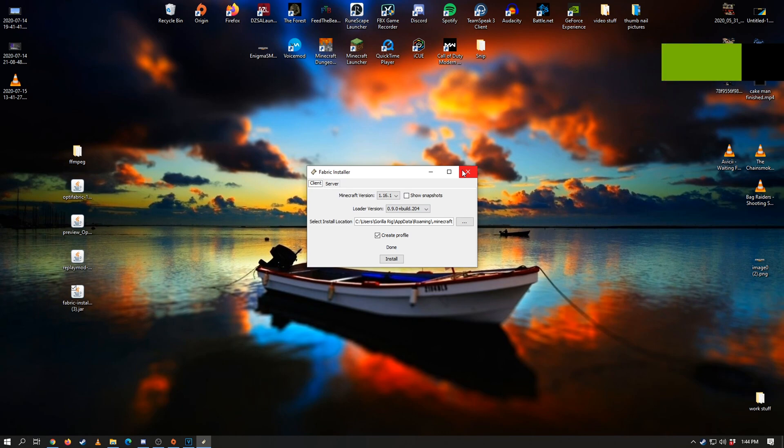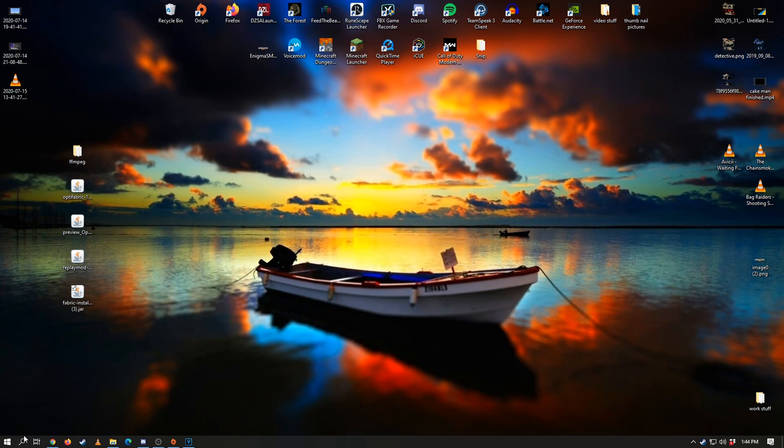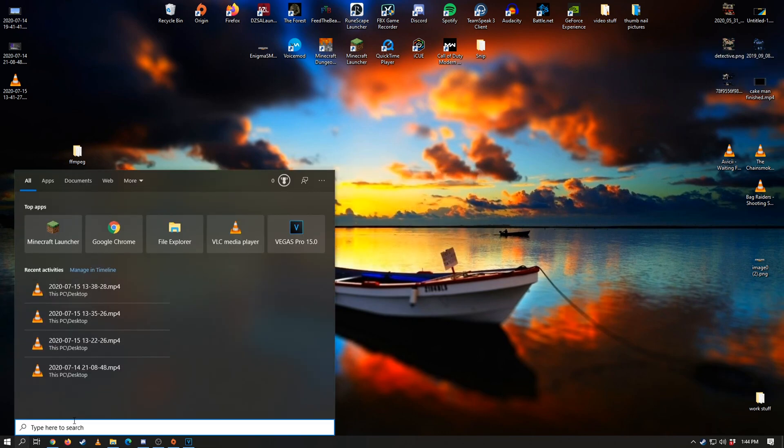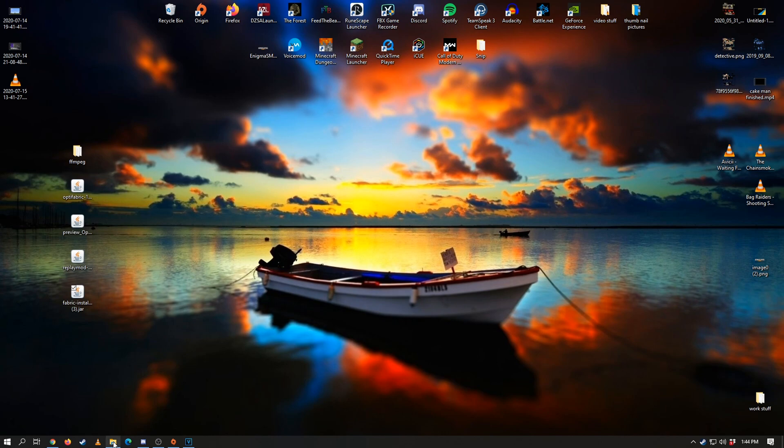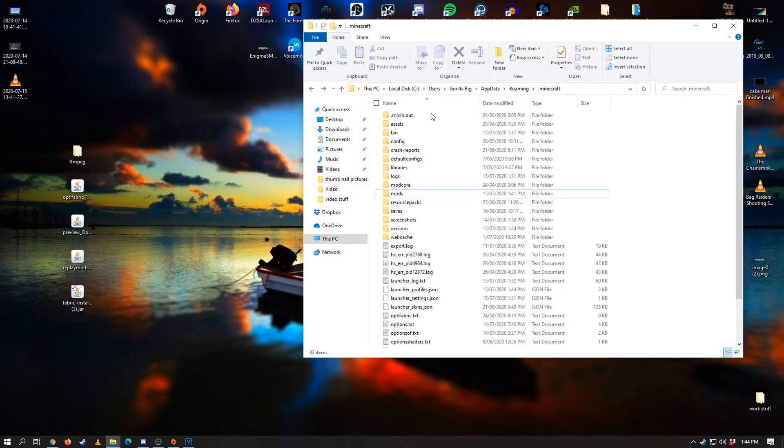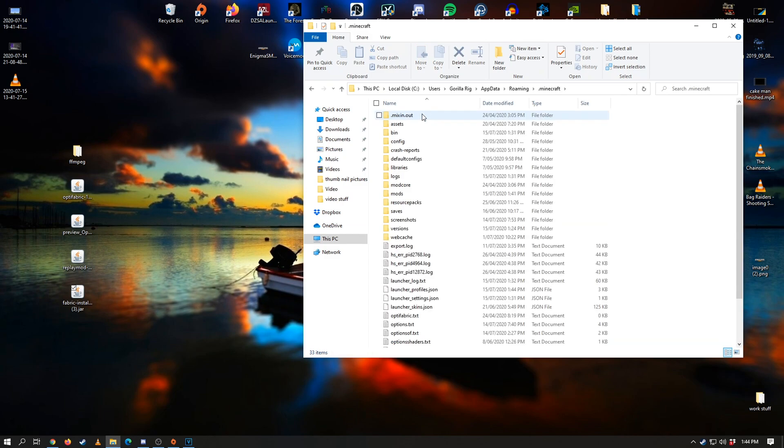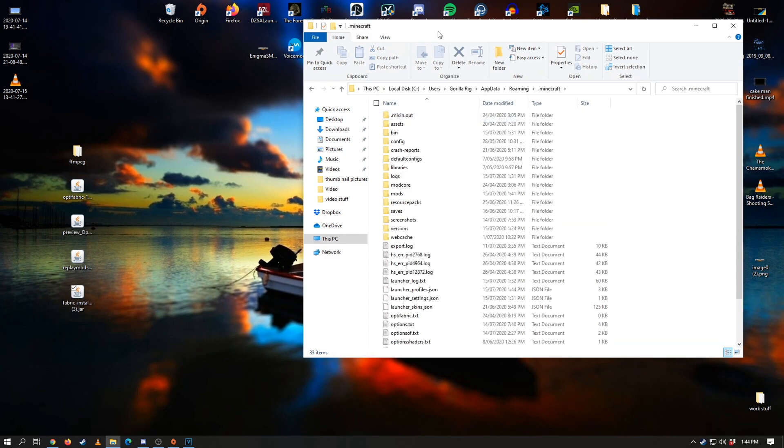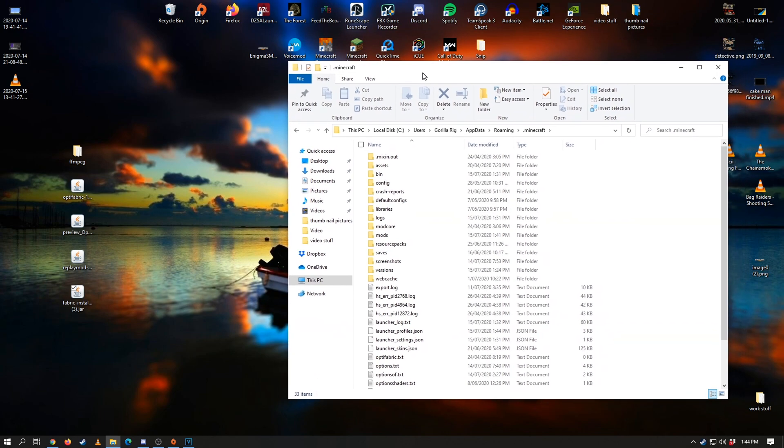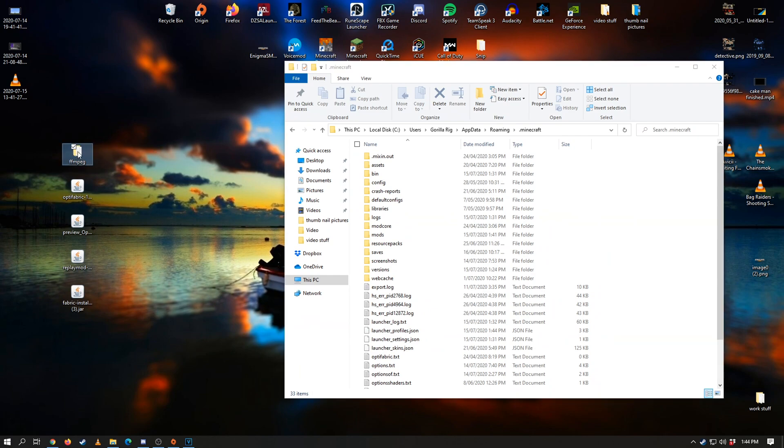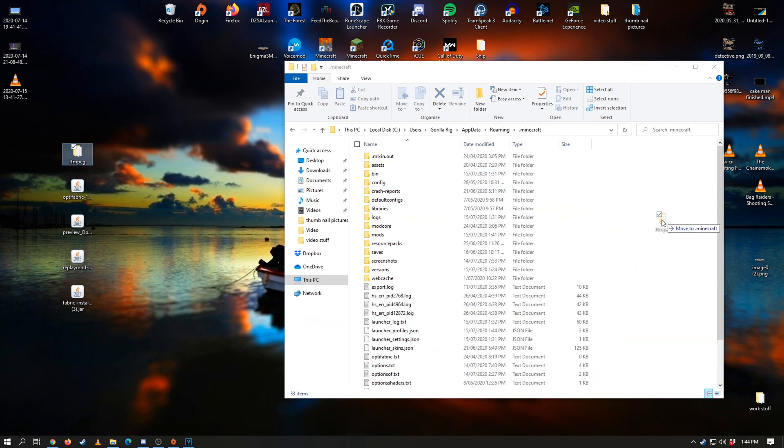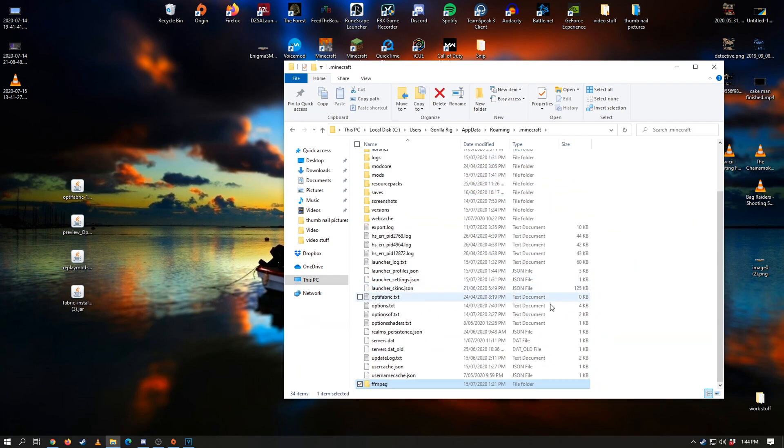And once that's installed we can go ahead and go into search bar, search up %appdata%, and then that's going to take you to this directory here. Now we're looking for .minecraft—.minecraft should be the very very top folder, so we're going to go ahead and open that up.